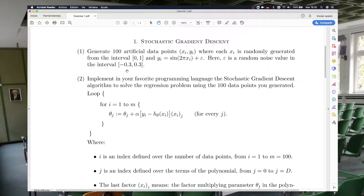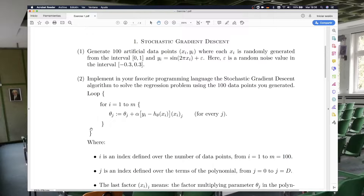After you have generated these points, you will need to implement the stochastic gradient descent. This is a simple algorithm but it can be confusing the first time. First, you have an outer loop — this can be implemented as a for loop — and you can run it for, say, 5,000 to 10,000 iterations depending on your data and parameters. Then you get an inner loop that goes from i equals 1 to m, where m is the total number of points. In this exercise you will be working with 100 points, so this goes from 1 to 100. The index i is an index over the number of data points.